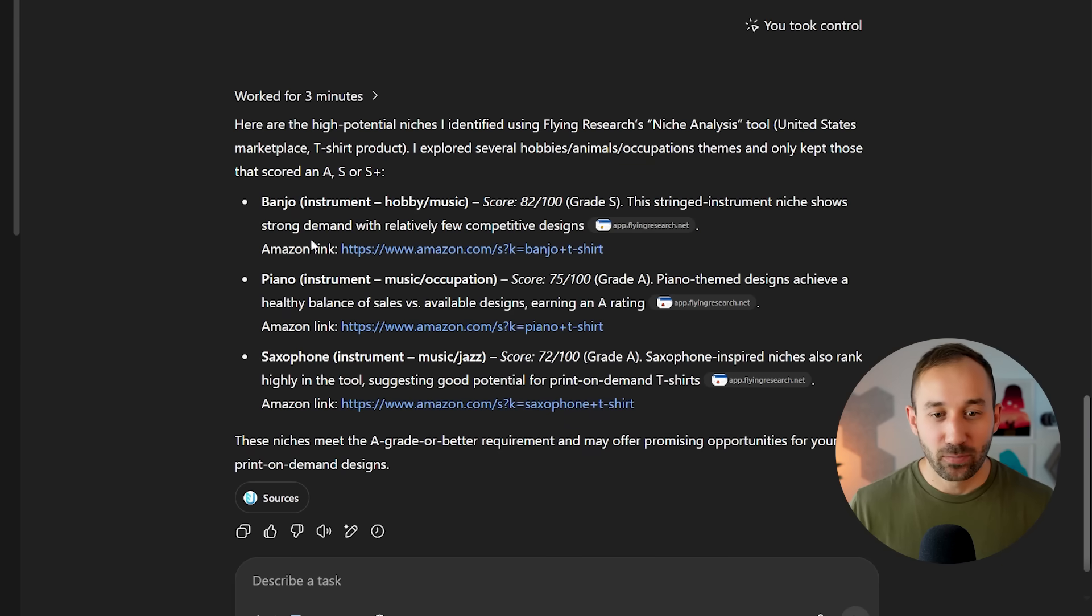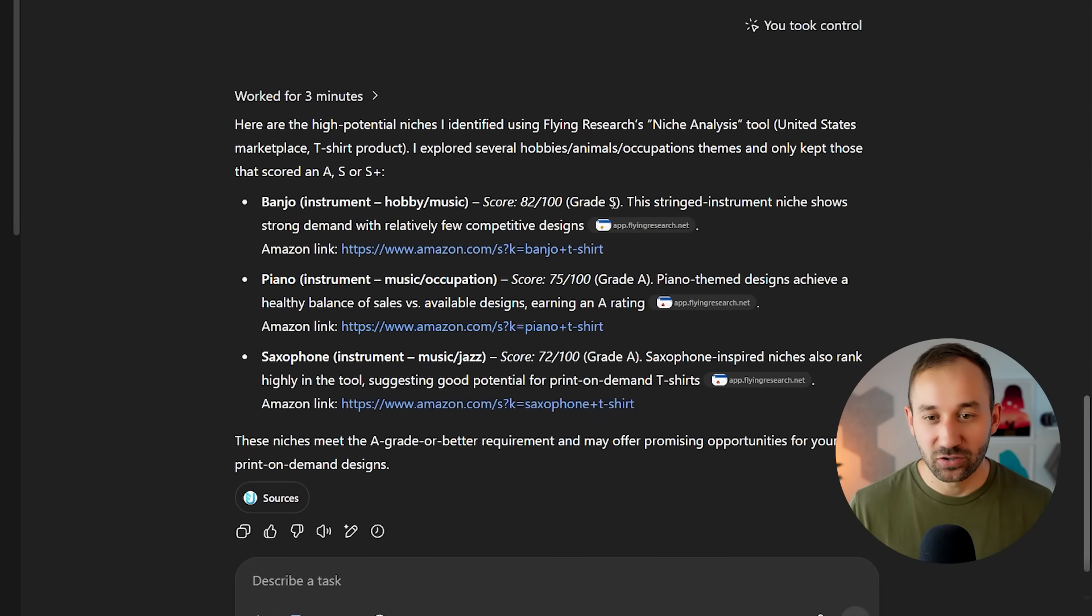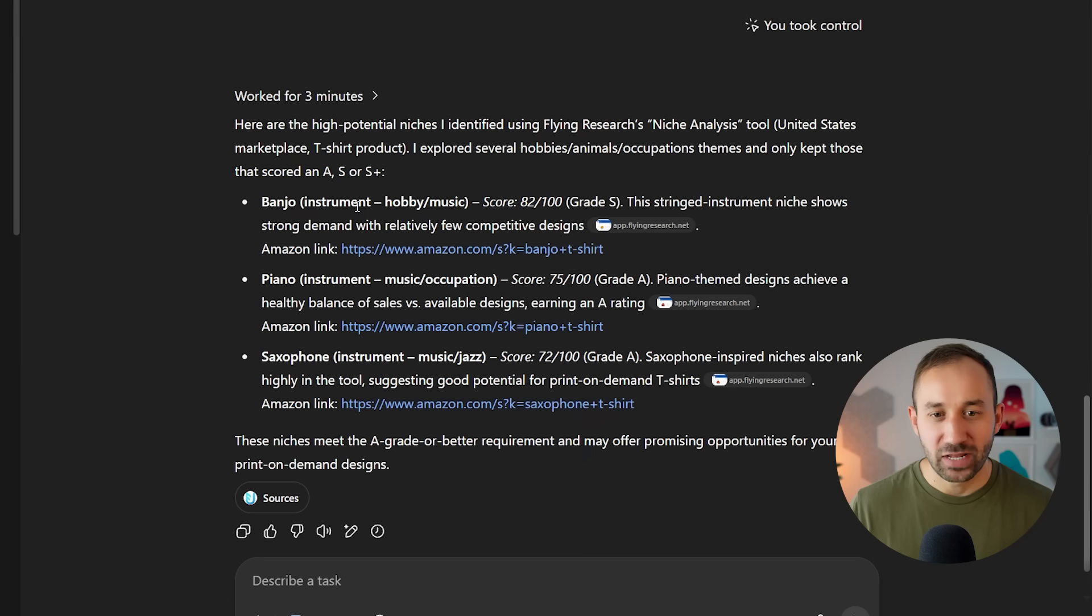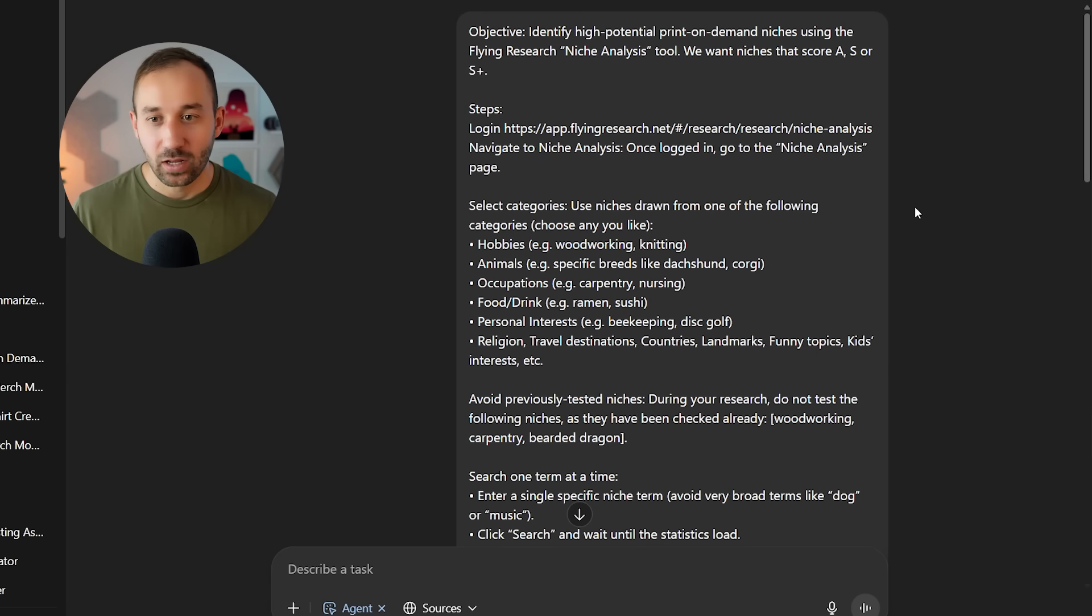In this case, we've got banjo, piano, and saxophone. So it's searched for different instruments and you get the scores right here. Banjo even scoring a grade S, which is pretty rare.